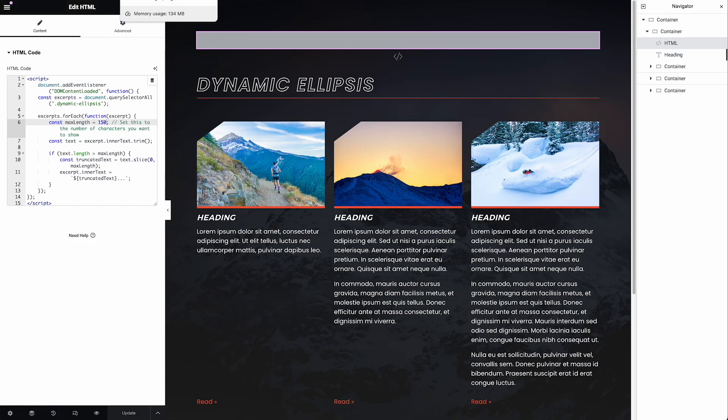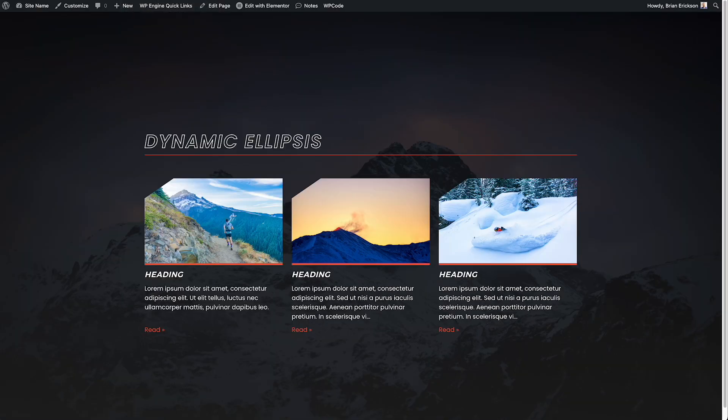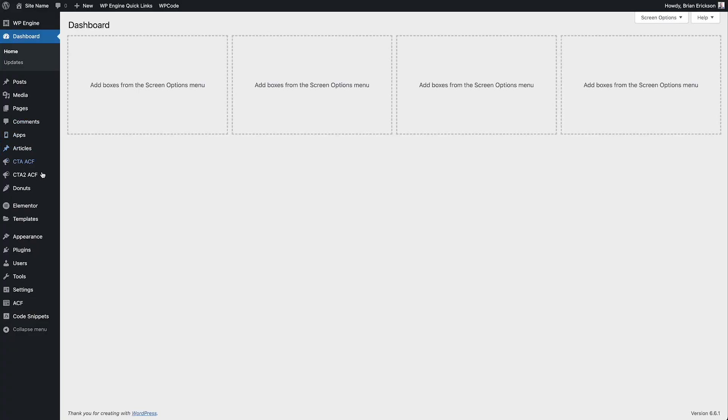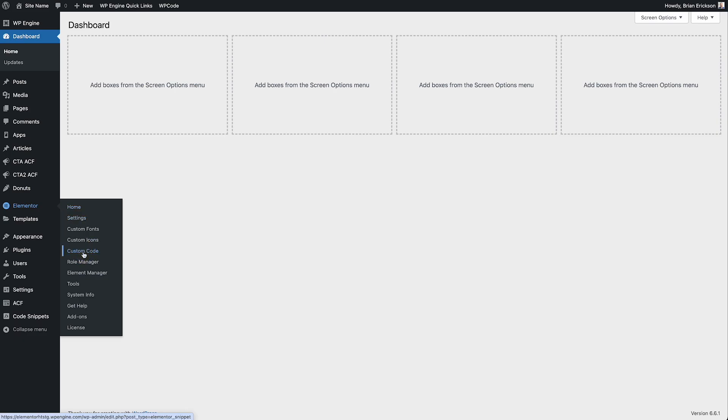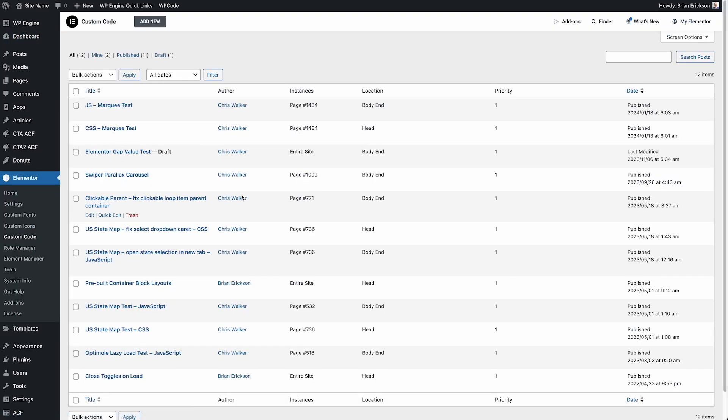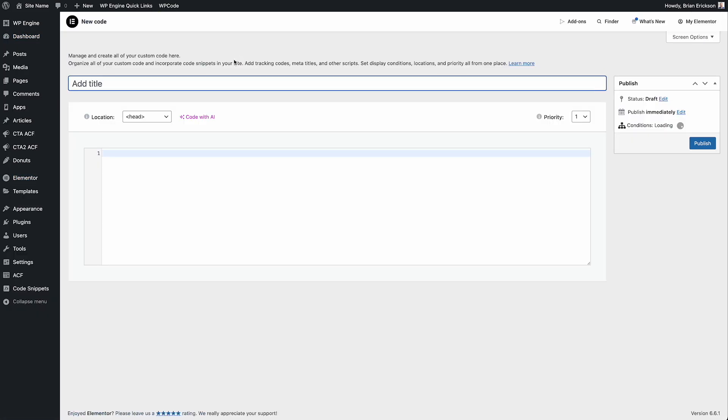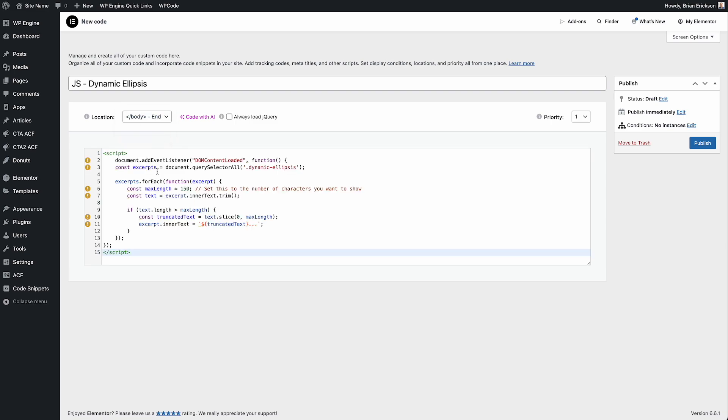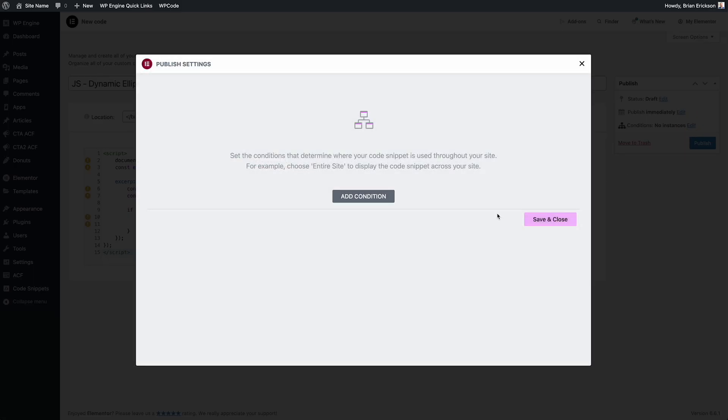In fact, you could even go to the Elementor custom code area. Let me show you that. We'll go to the dashboard, go to Elementor custom code. You can install it here. So I would hit add new and I like to type in what it is I'm doing. So JavaScript and then a title, like dynamic ellipsis. And then you can decide where it should load. For JavaScript, I tend to load it at the end. And then we can just paste it in here and then hit publish.